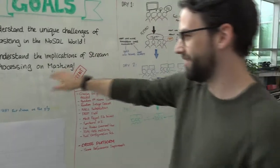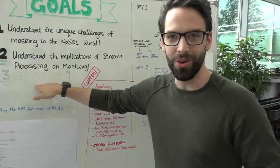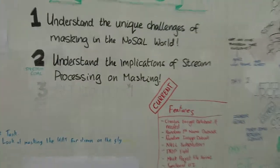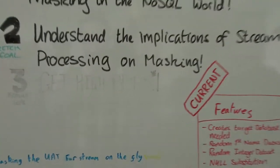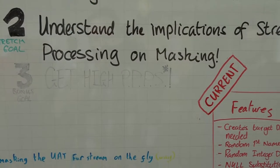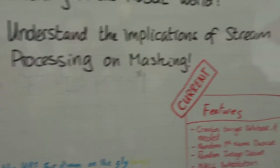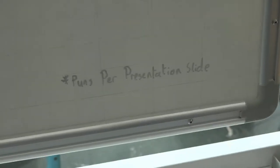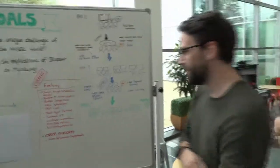And also we want to, there's a secret bonus goal here regarding our puns per presentation slide. Get high PPPS, which actually stands for... There is a definition if you can make that out. Puns per presentation slide. Nice.